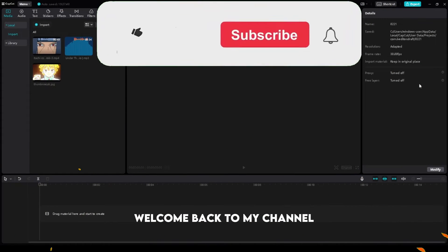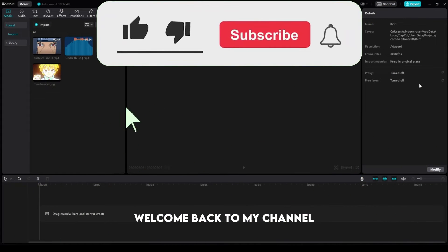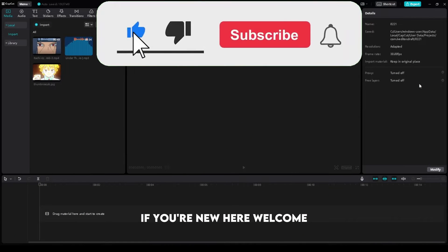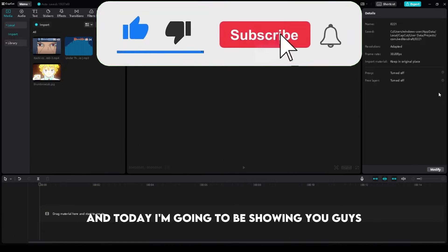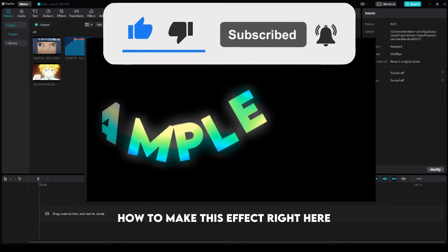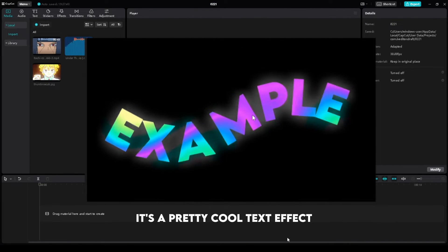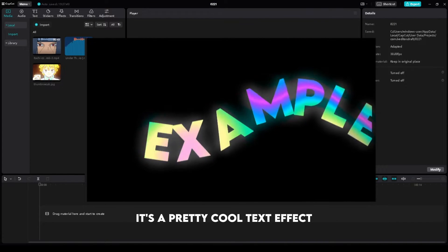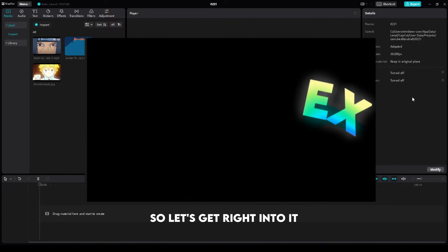What's up guys, welcome back to my channel. If you're new here, welcome! Today I'm going to be showing you guys how to make this effect right here. It's a pretty cool text effect, so let's get right into it.